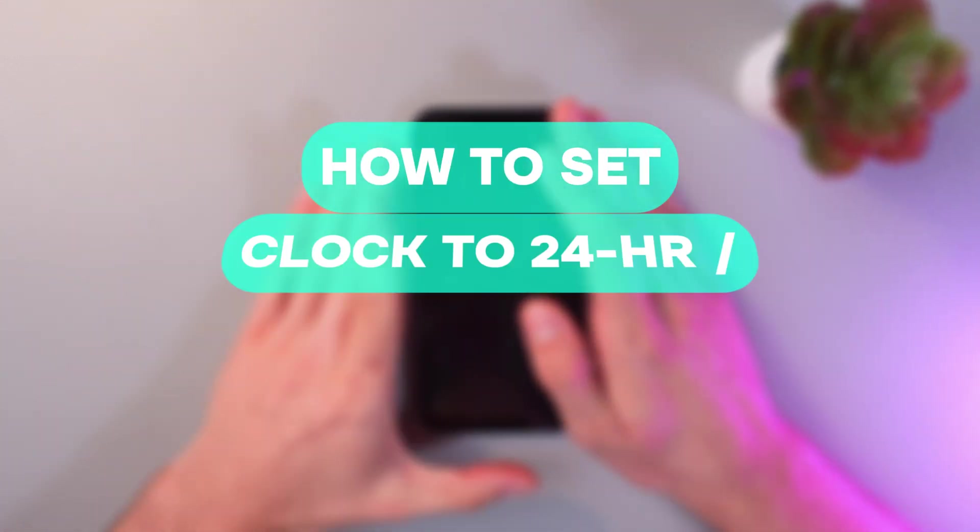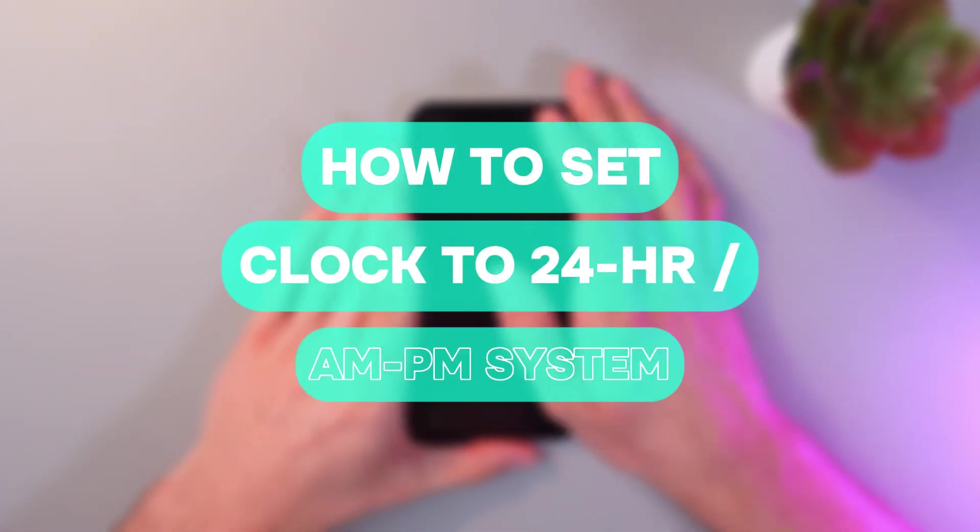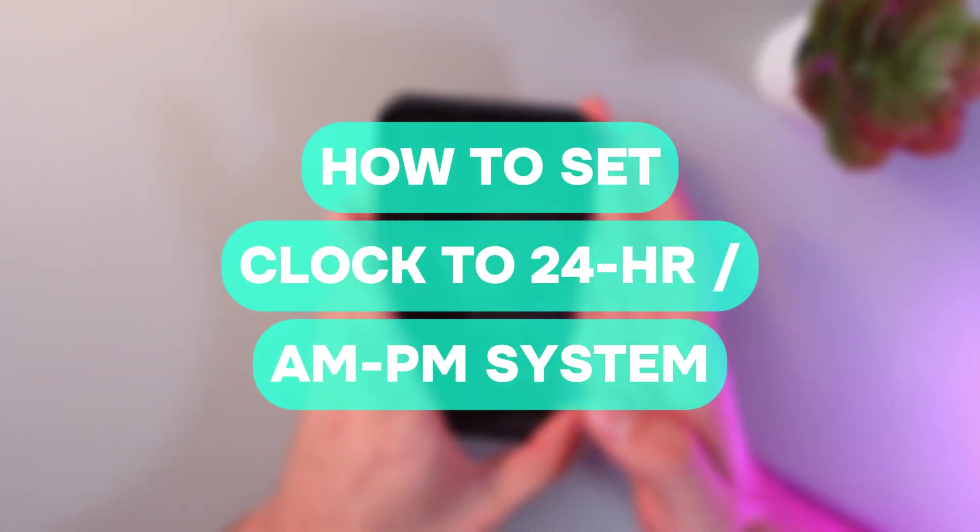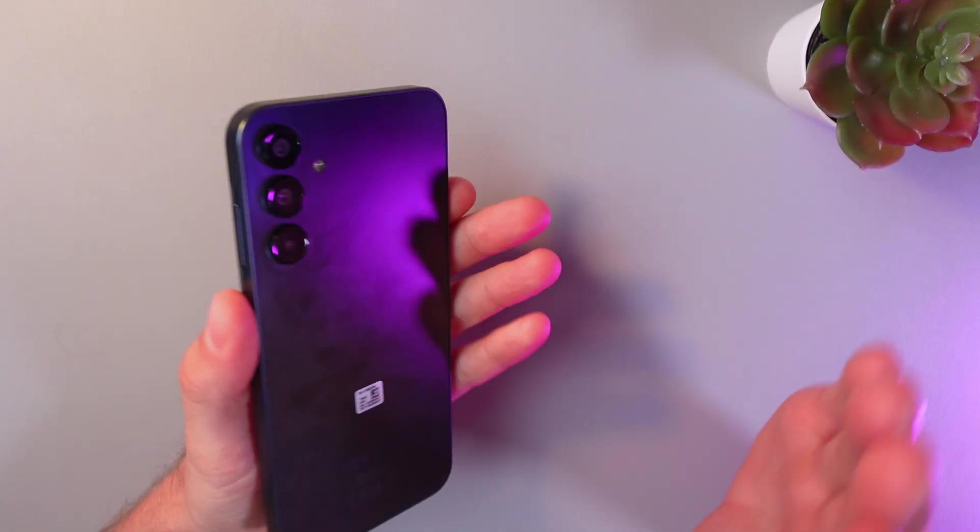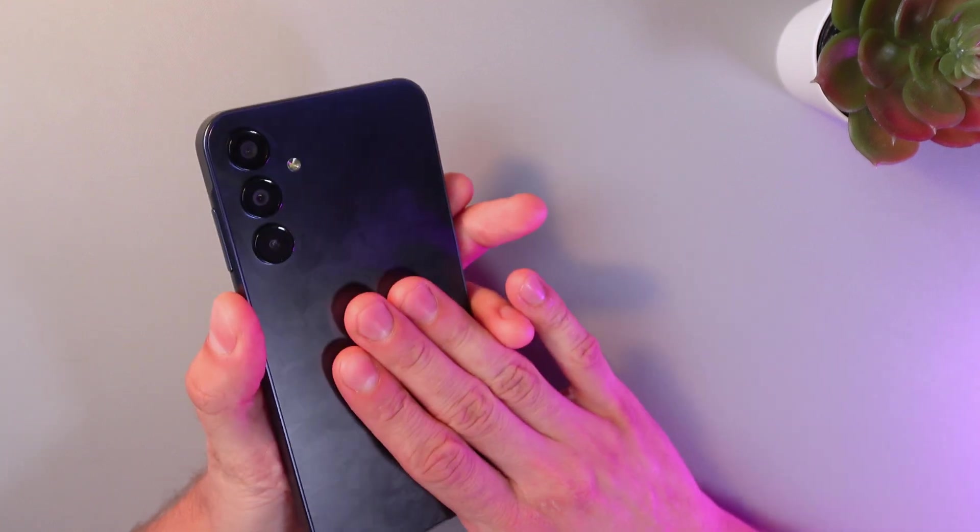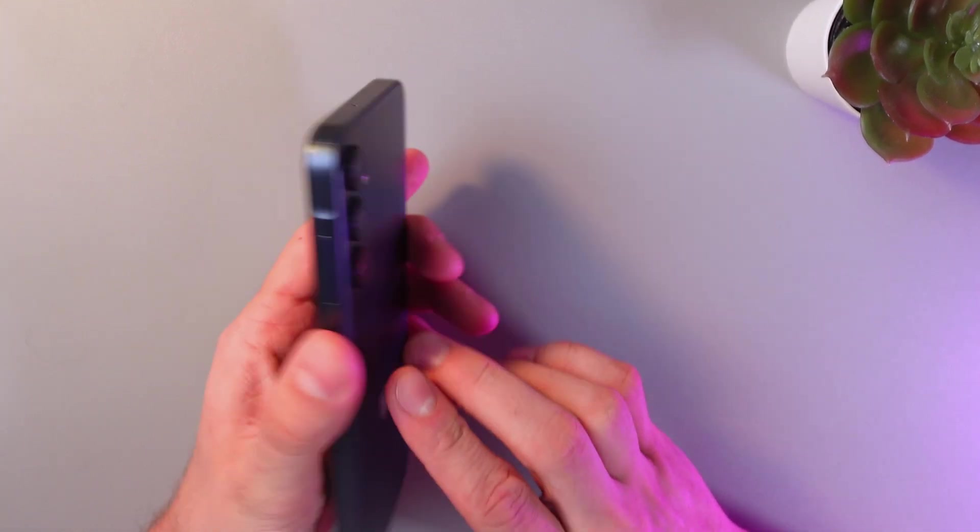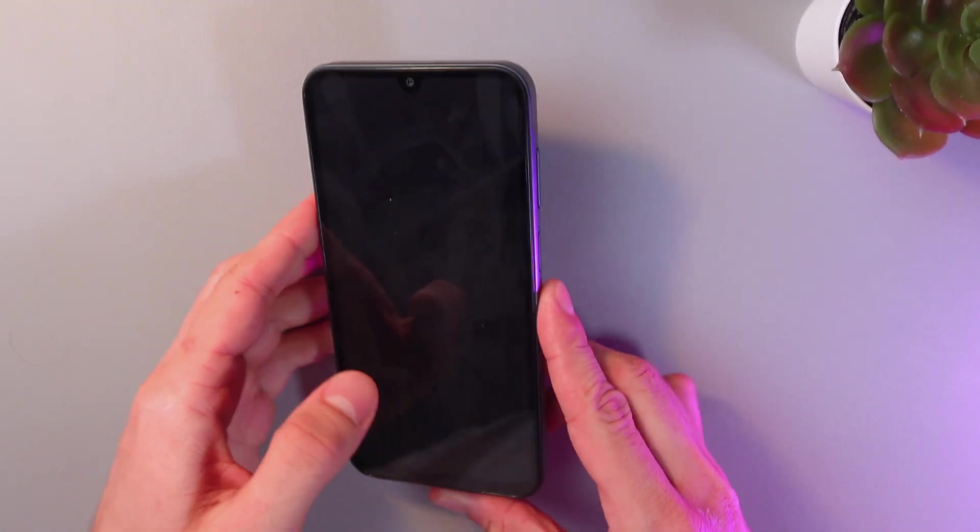Hello everyone, and today I'll show you how to set the clock on your Samsung Galaxy A15 either to a 24-hour format or to AM/PM format.